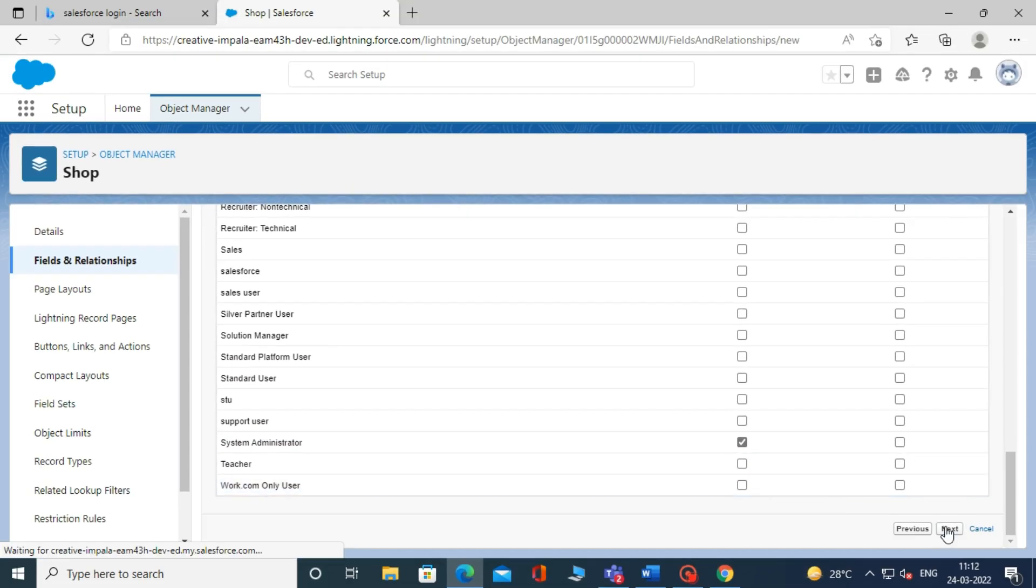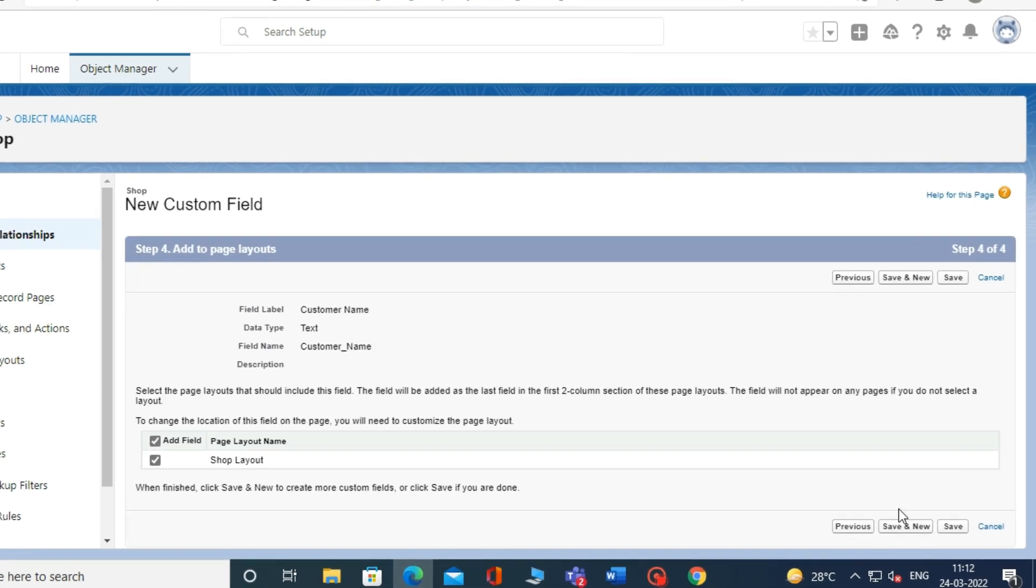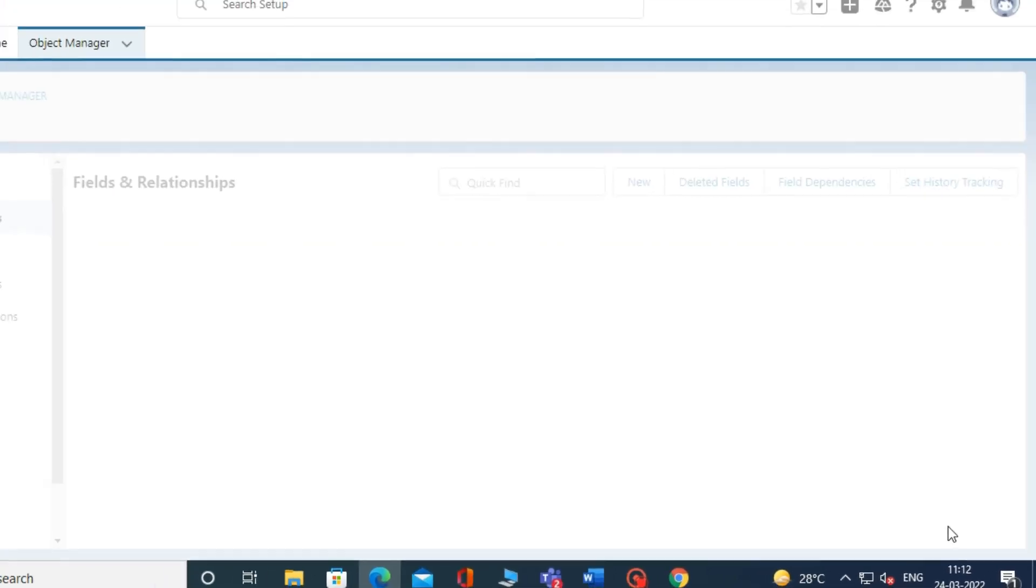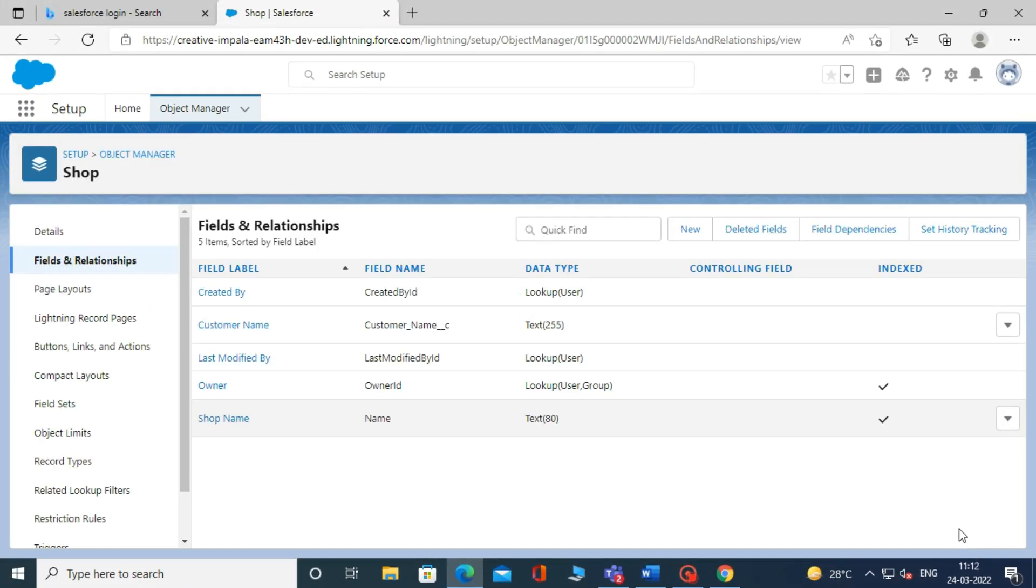Then it will show you three options: Previous, Save and New, and Save. If you want to create a new field, click on Save and New. If not, simply click on the Save button and your first field has been created.